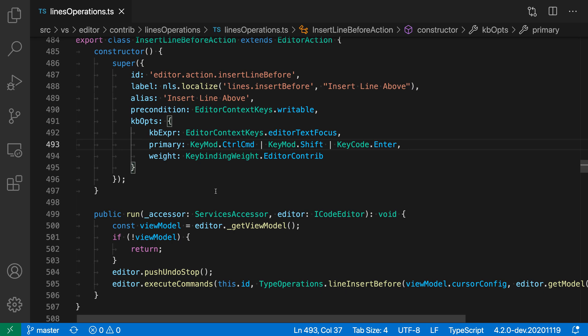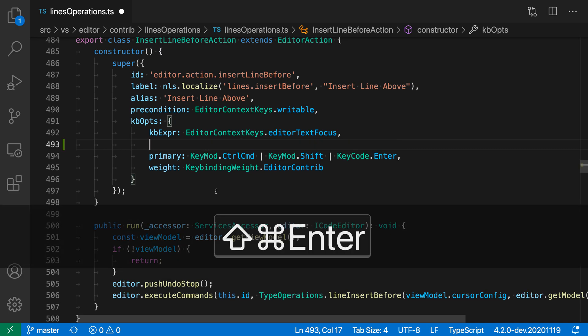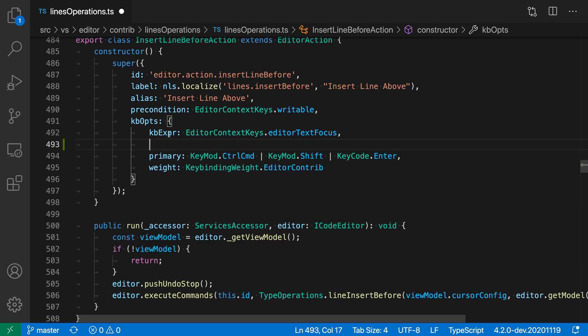That'll run the Insert Line Above command. So I'll use Control-Shift-Return or Command-Shift-Return here, and you can see it's inserted a new line above the current cursor position. Again, it did not affect anything that was on the line itself. It just inserted a new line and moved my cursor up there.